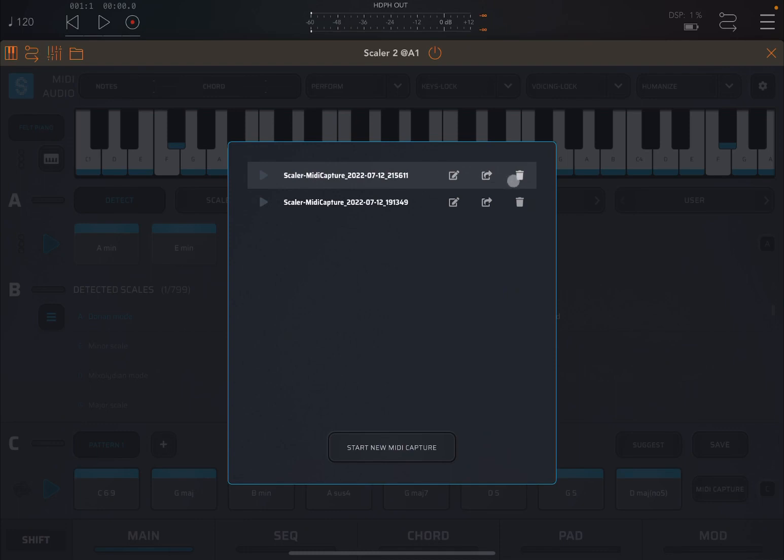You can share it further. Save it, for example, on your device and then load it up or import it into another application. Or you can delete it. And, of course, you can start a new MIDI capture. So it's a nice interesting way to export effectively MIDI files into other applications like, for example, your DAW.